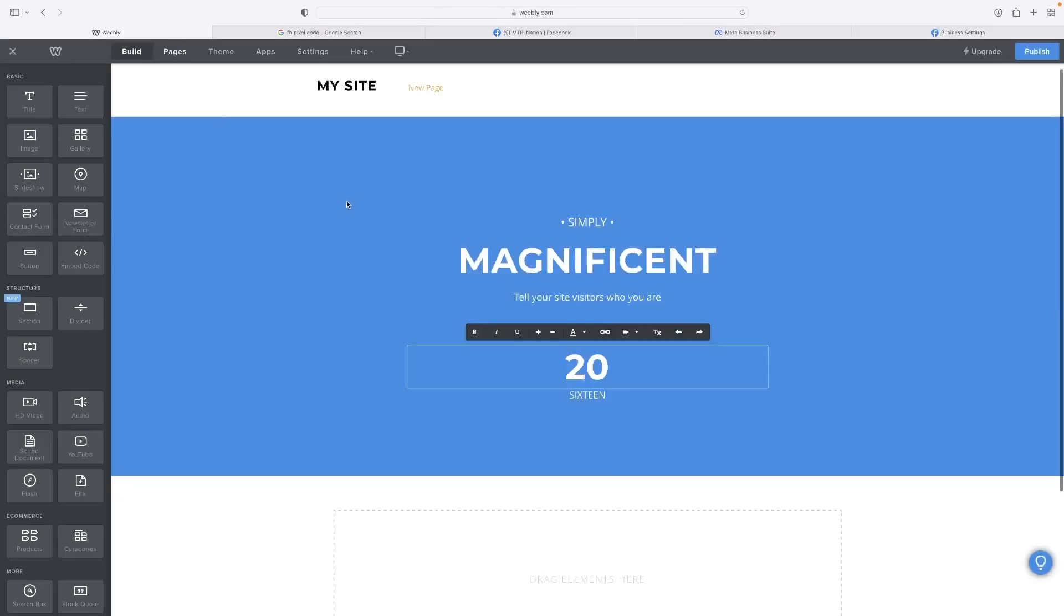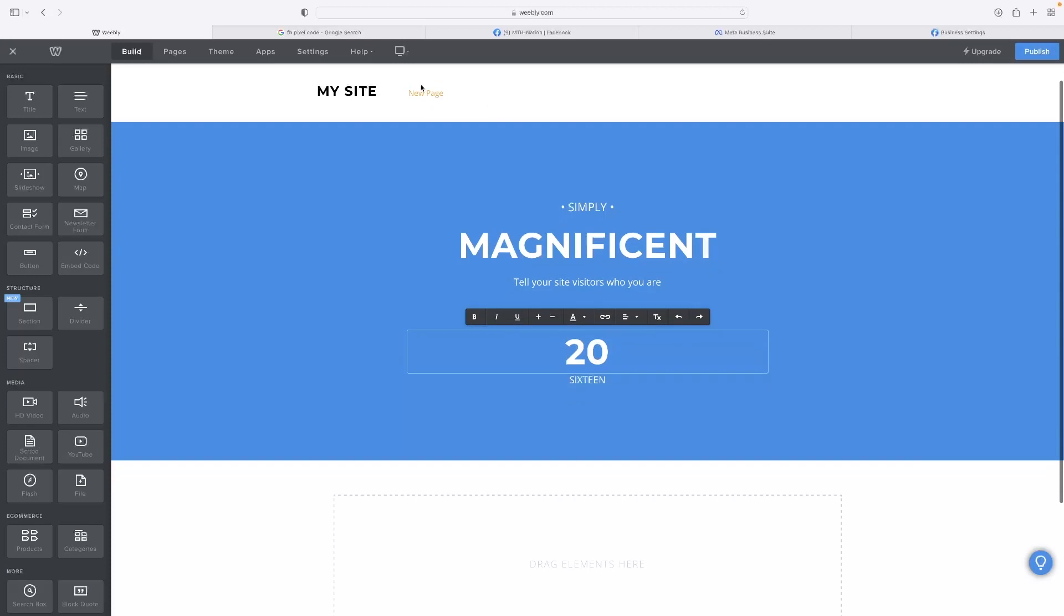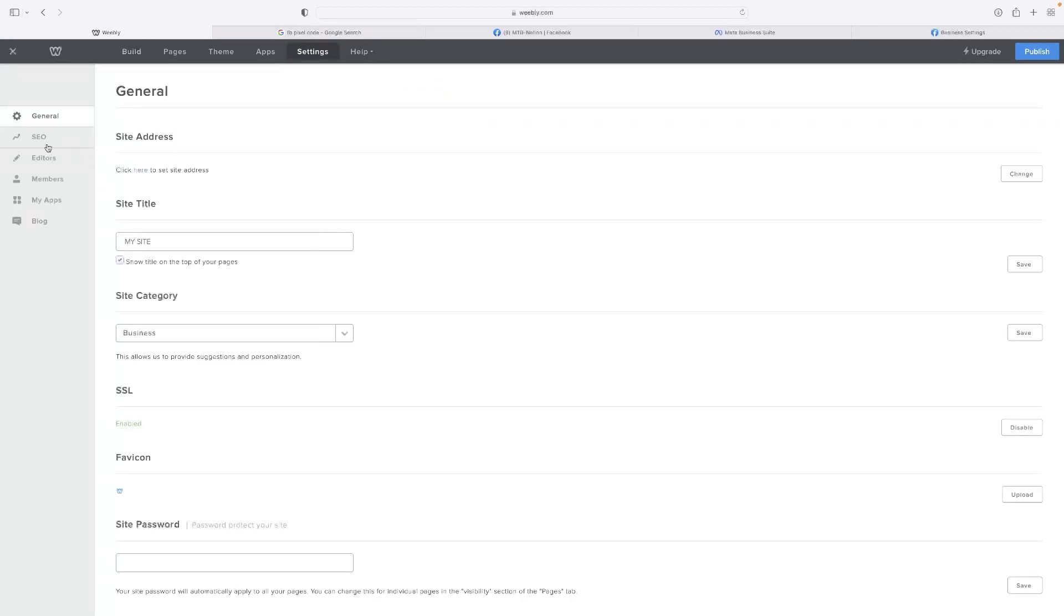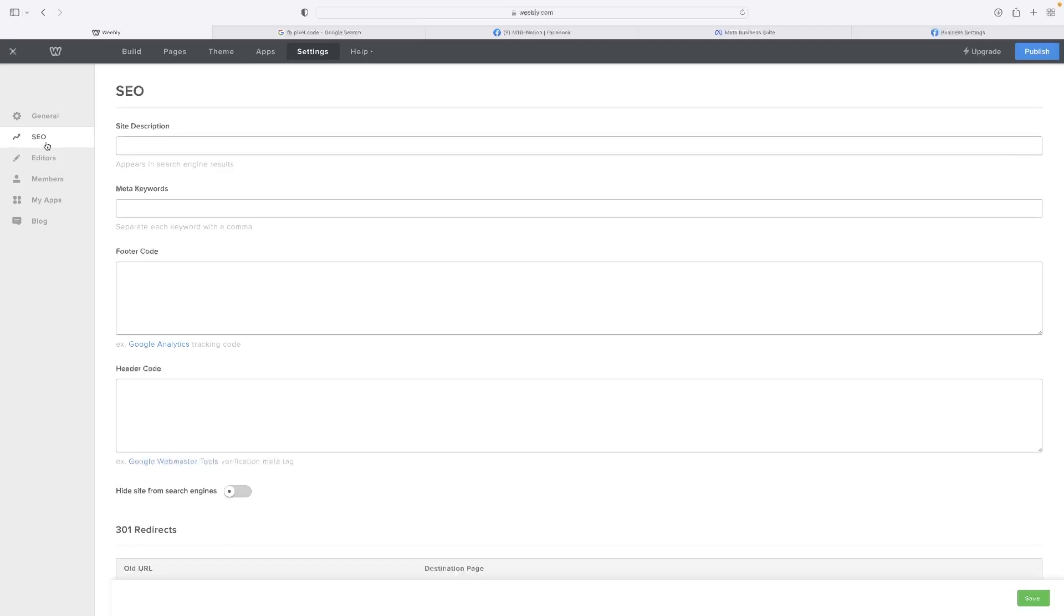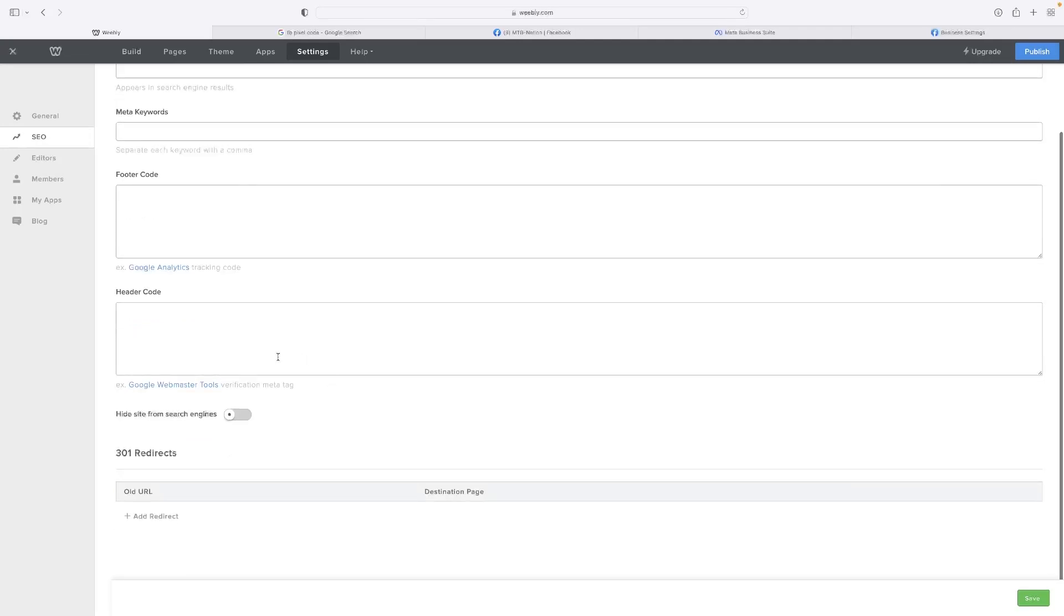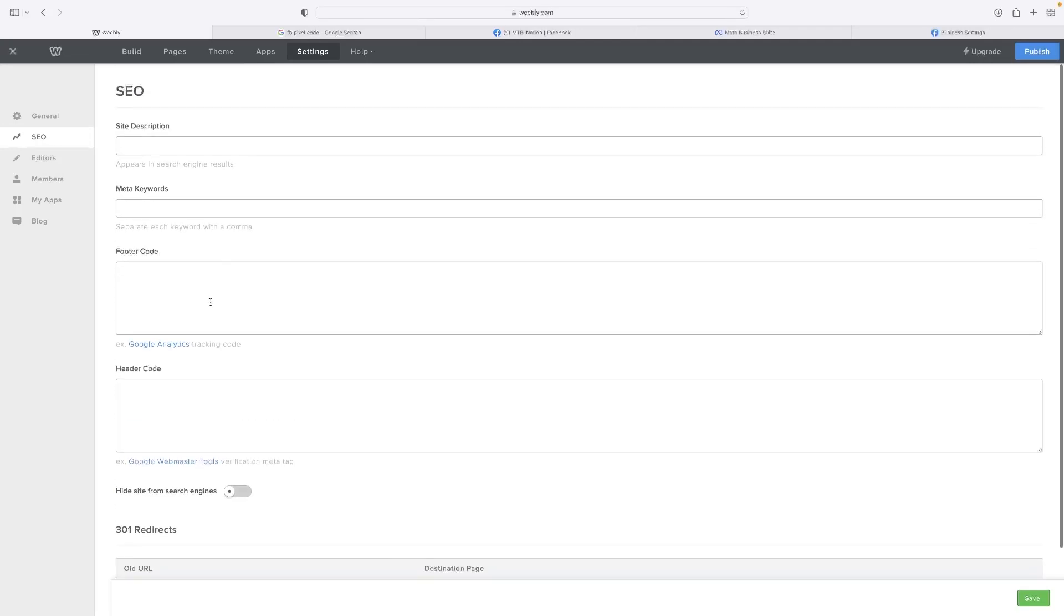Back into Weebly, open your website editor. Go to the Settings option at the top and then select SEO on the left-hand side.